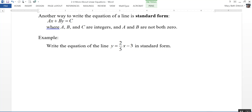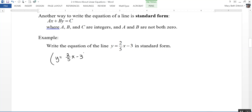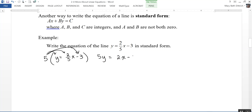Here's an example: write the equation y equals 2 fifths x minus 3 in standard form. What jumps out at me is the fraction, so I want to start by getting rid of it. Some call it fraction busting — I'm going to multiply the whole equation by 5, the denominator, and distribute. So that gives me 5y equals 2x minus 15, since the 5 cancels with the 5 in the denominator. Now I'm close to standard form, so I'll subtract 2x from each side.